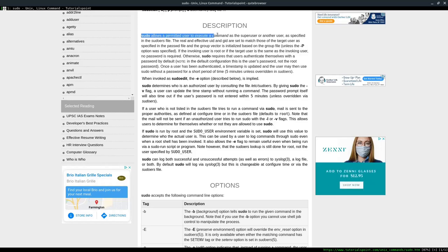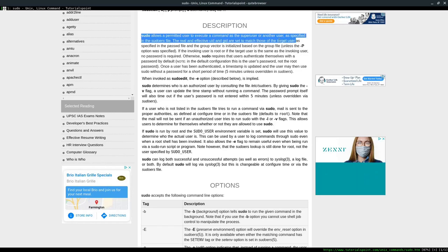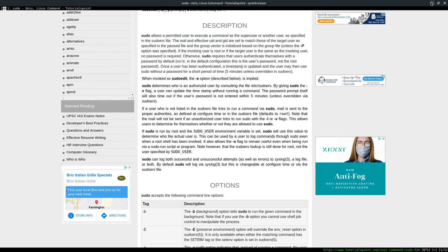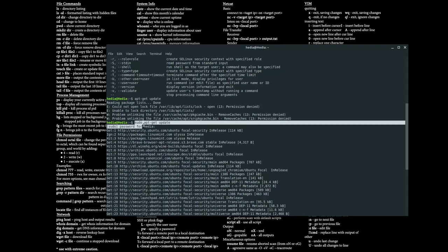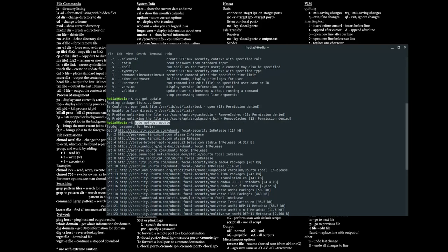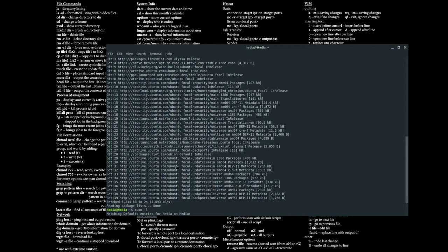What sudo does is allow a user to execute a command as a super user or another user, as specified in the sudoers file. For example, if I want to update my system without typing sudo, I'm running as the Hedia user and it tells me permission is denied because I don't have root privileges. However, since my account Hedia is in the sudoers file, I can type sudo apt-get update, which prompts me for my password, and then the command runs and updates my system.